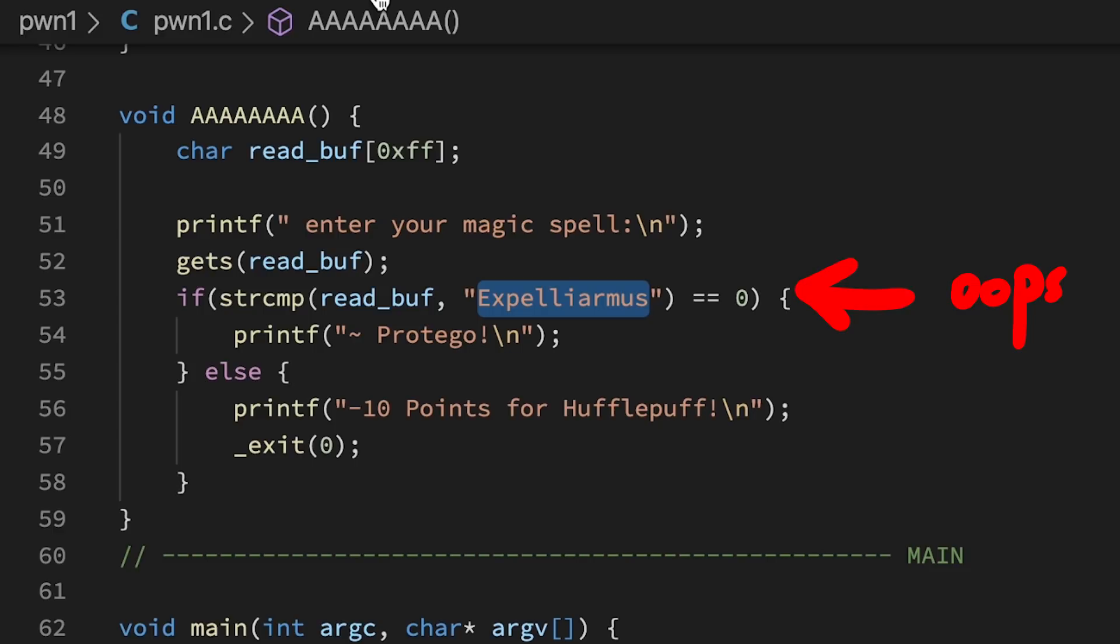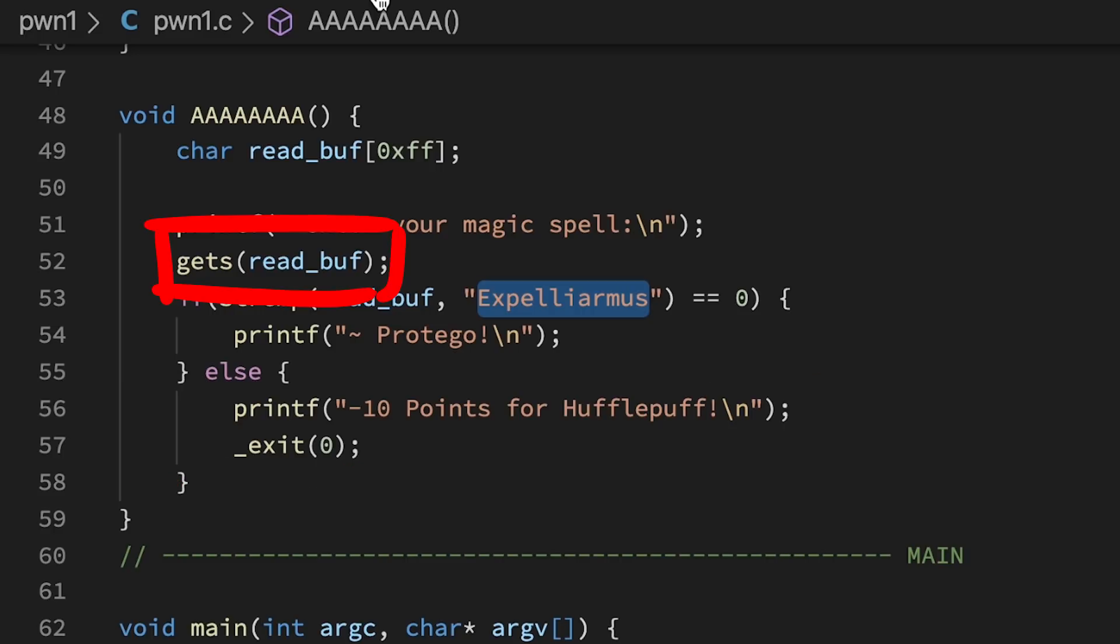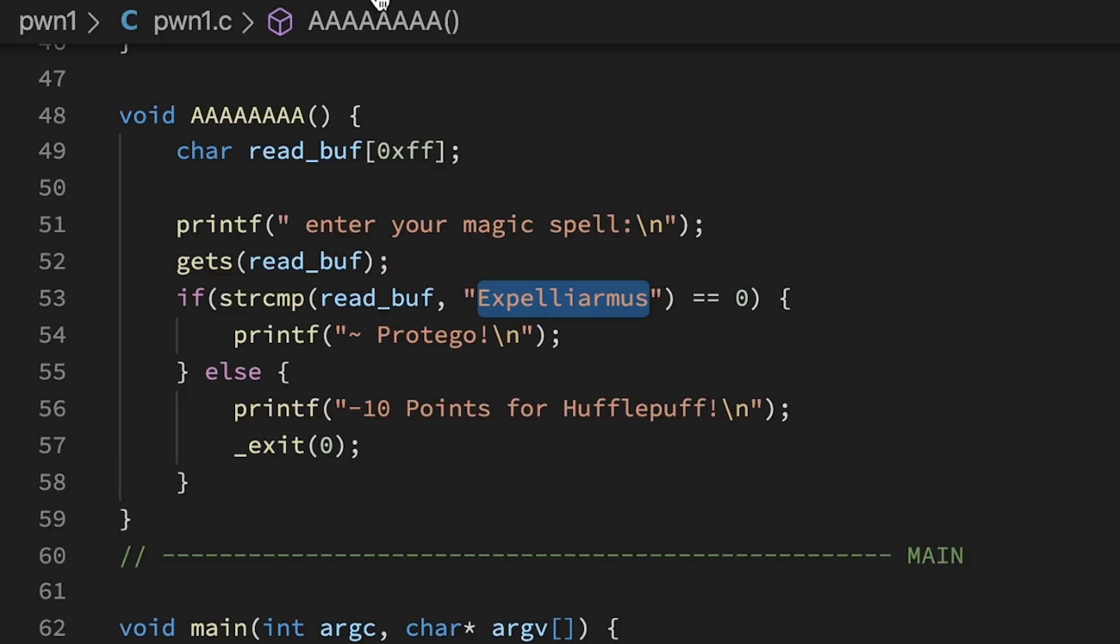And that input has to be expelliarmus. If it's not the magic spell, we run into an exit and that function terminates the program without ever returning from this function. So even though we overflow the buffer here at the gets, because we never return it doesn't matter.